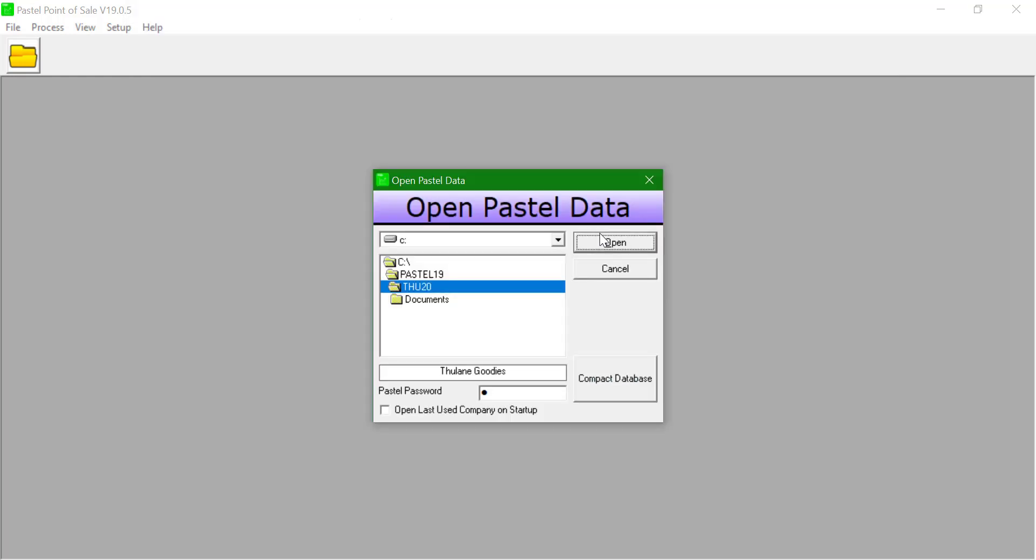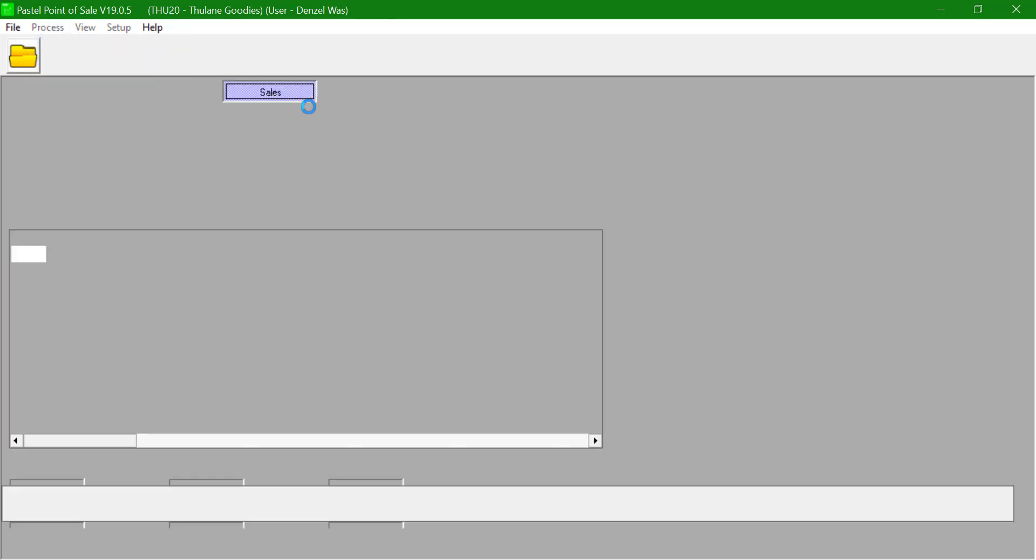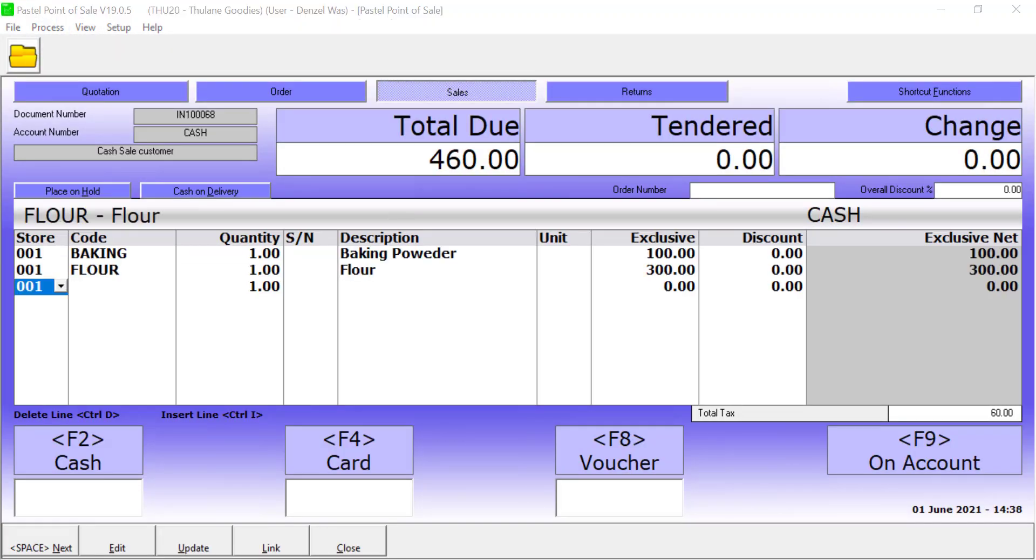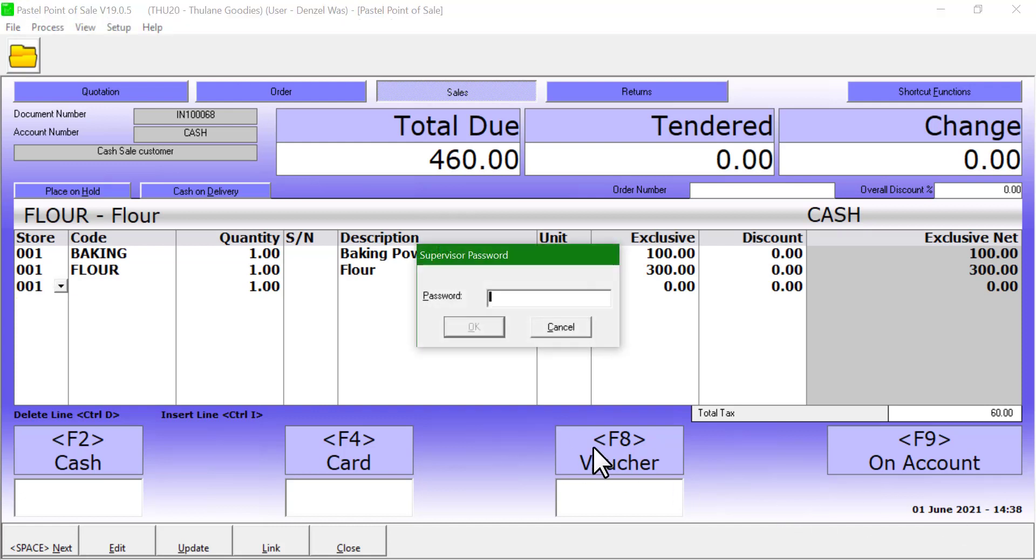Log in as the user and access the invoice screen and the screen will show all the enabled buttons. The user would be prompted to enter a supervisor password to proceed using the payment method of vouchers as per the settings we have done.